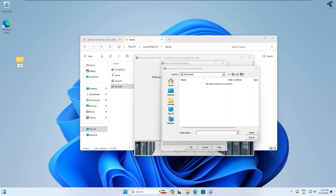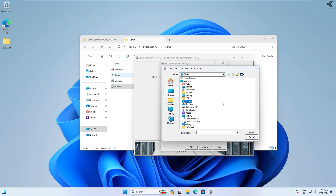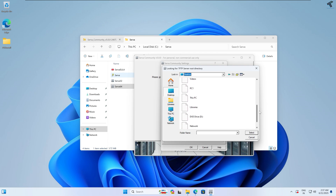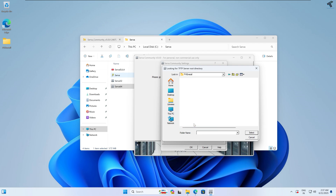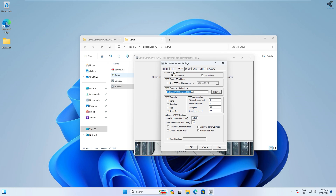Under the Desktop I will create one folder — the folder name will be 'pxeinstall'. Navigate to Desktop, find that folder, and double-click on it to go inside that folder. Then click on Select. My location is now set to that folder.